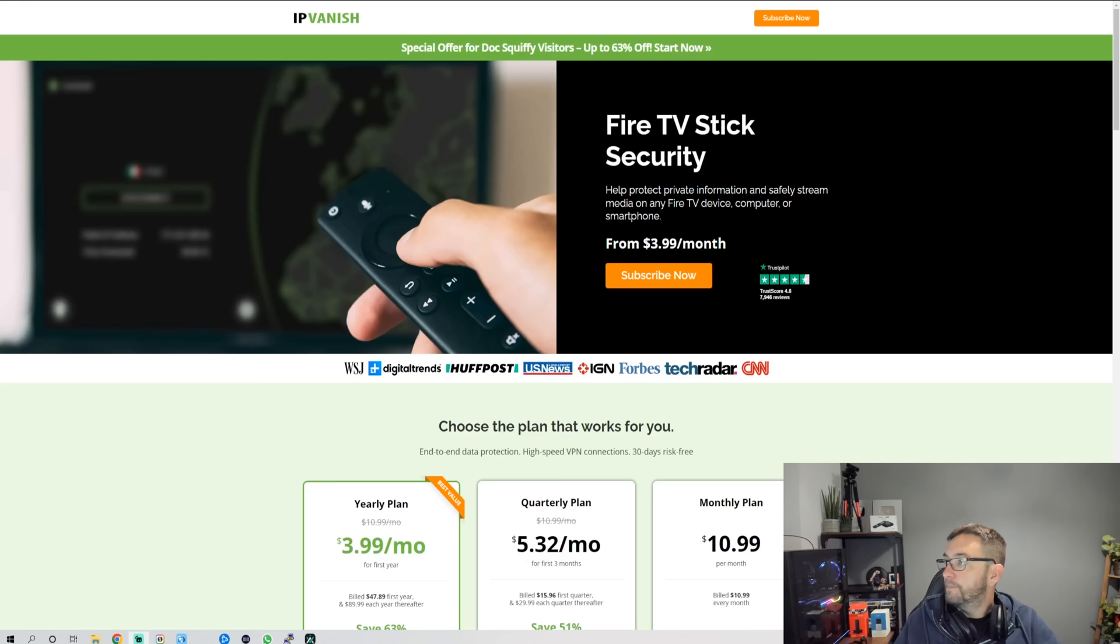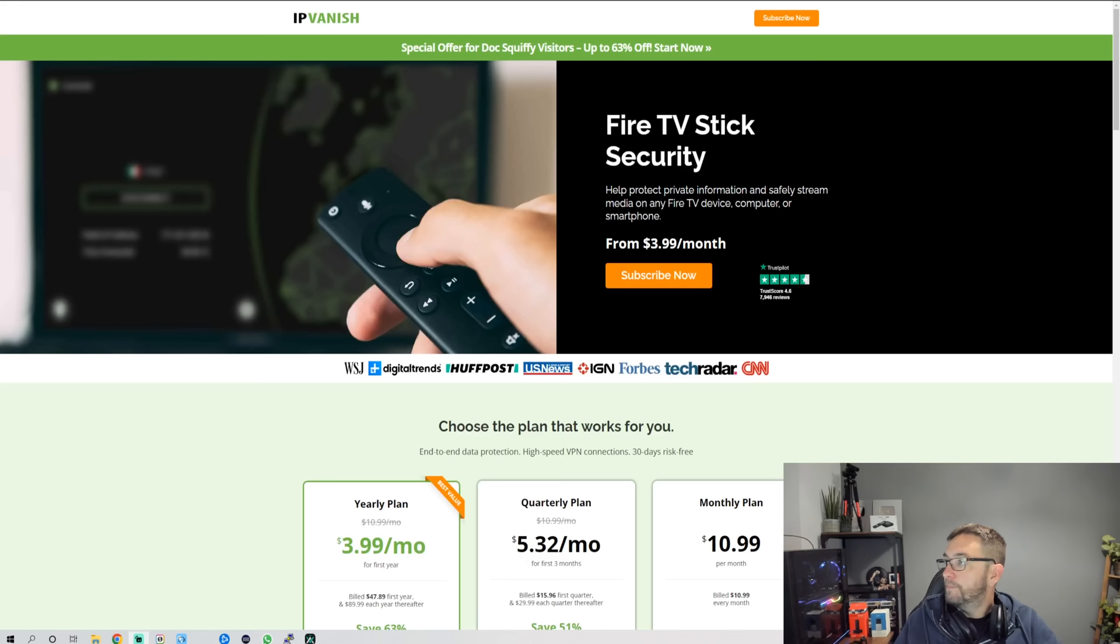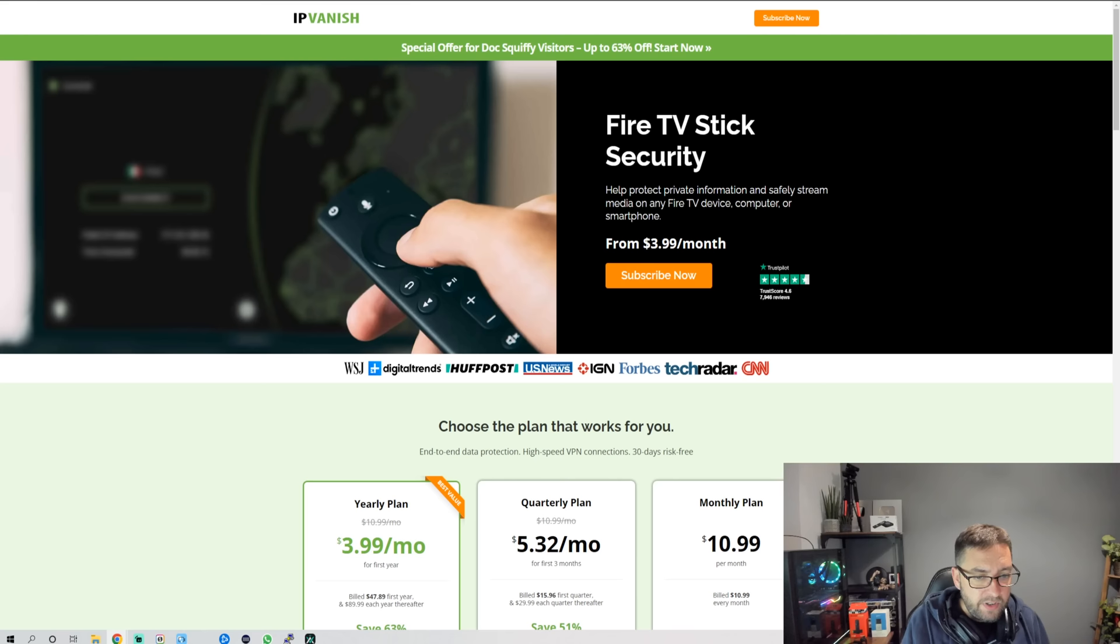We've also got some shorts just down below. And of course, a quick word from one of our partners before you leave. IP Vanish VPN is a partner of ours. We've partnered with them for a long time now. So if you are after a VPN, we've got one of the best prices - 63% off IP Vanish VPN at $3.99 a month.